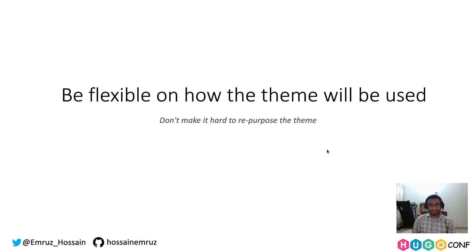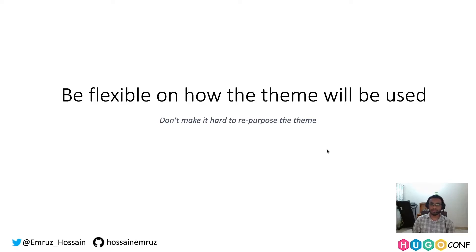The first lesson I have learned is to be flexible on how the theme will be used. For example, a portfolio theme may have a beautiful blogging feature. Some users may want to use only that feature and don't want to use the portfolio part. So let them disable the portfolio section and use it as a standalone blogging theme using some sort of configuration file.